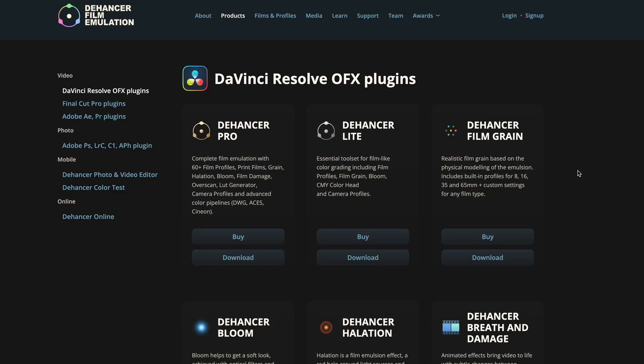Hi guys! In this short video I will show you how to install the Dehancer plugin in DaVinci Resolve.